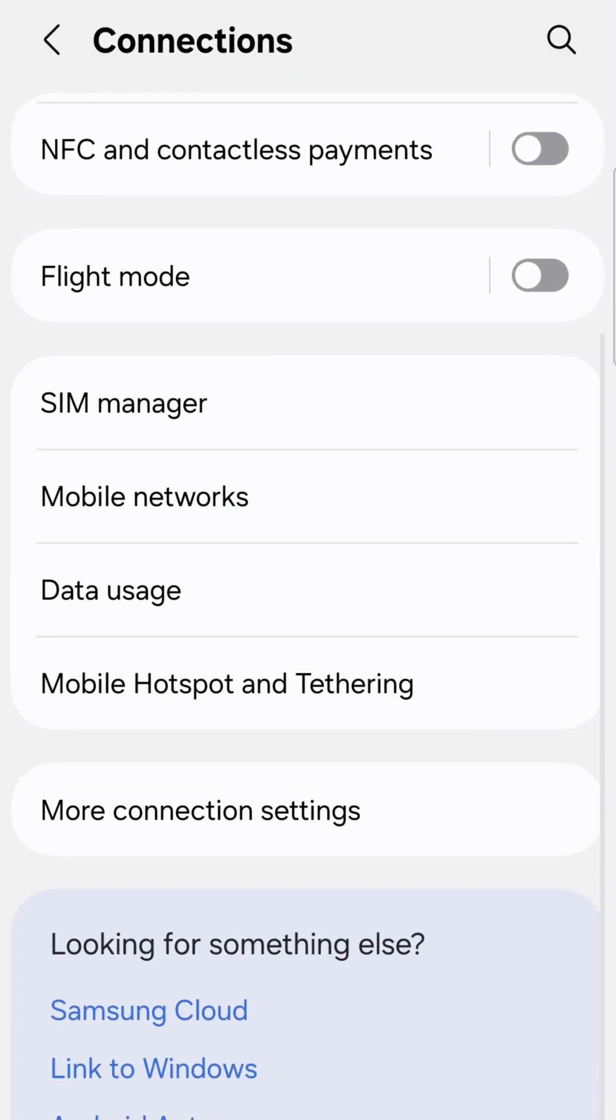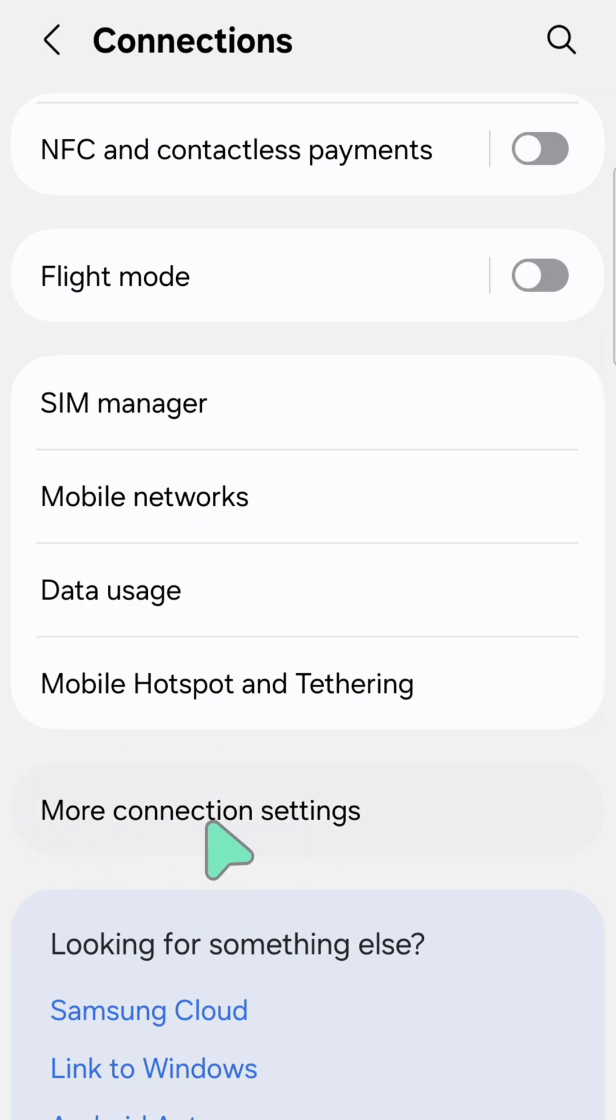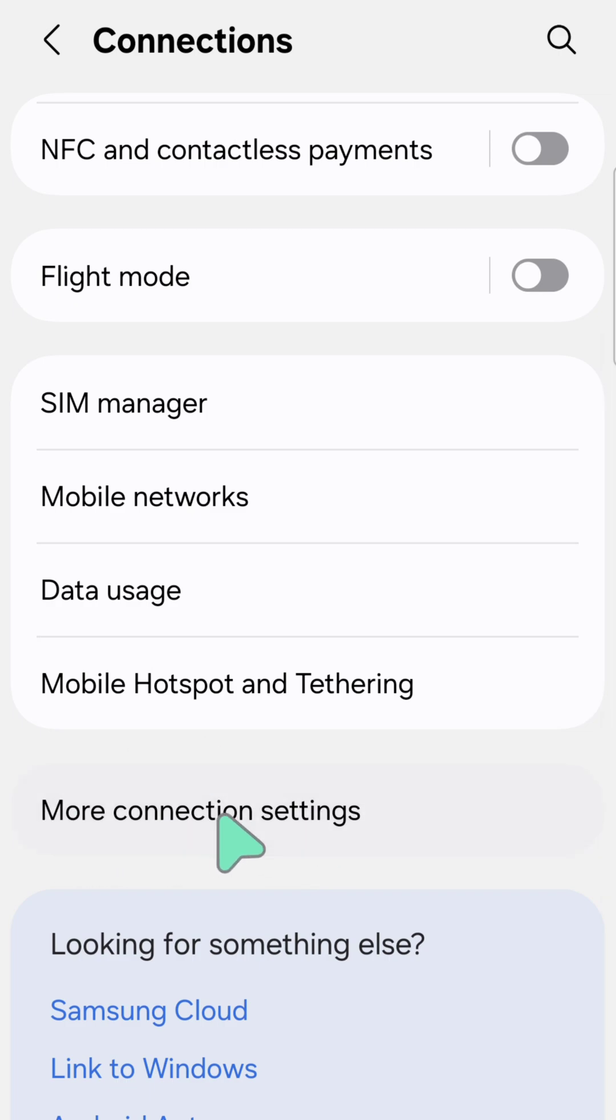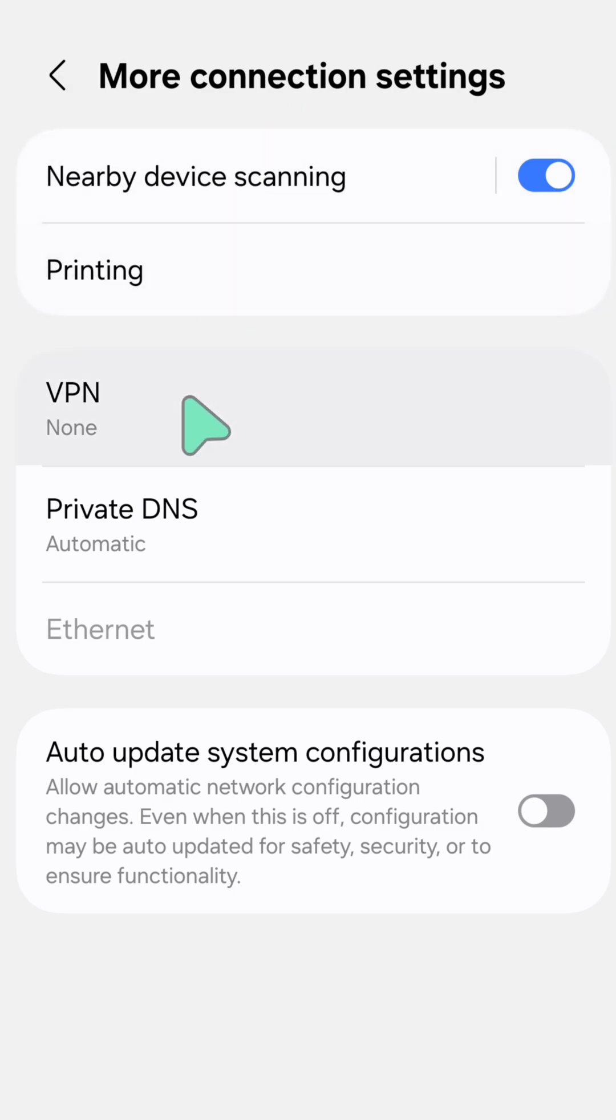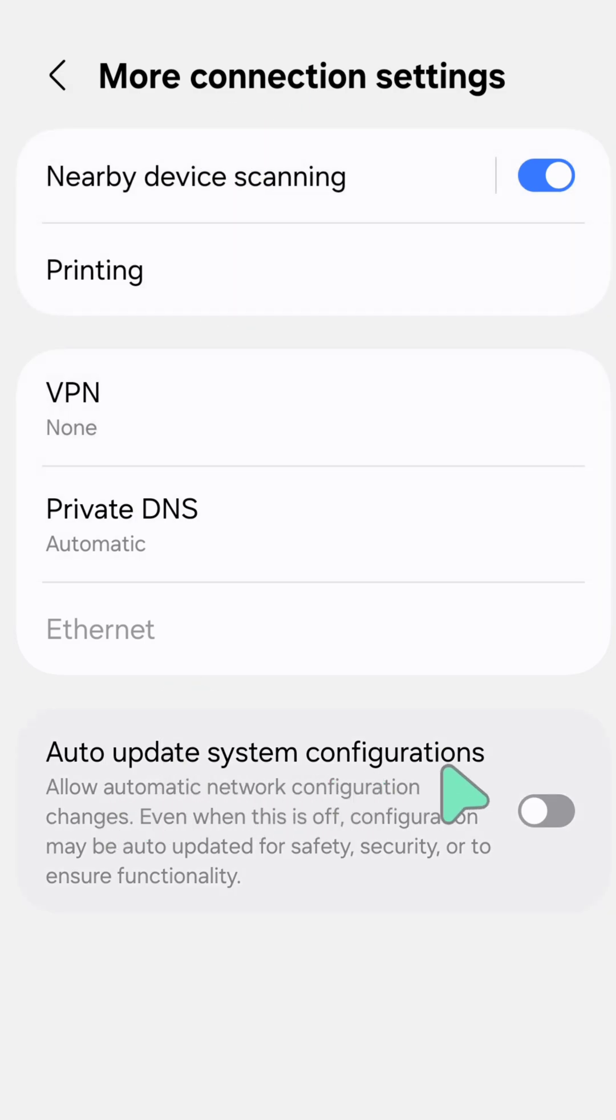Scroll down and then select More Connection Settings. Click again, and then you need to select Auto Update System Configurations.